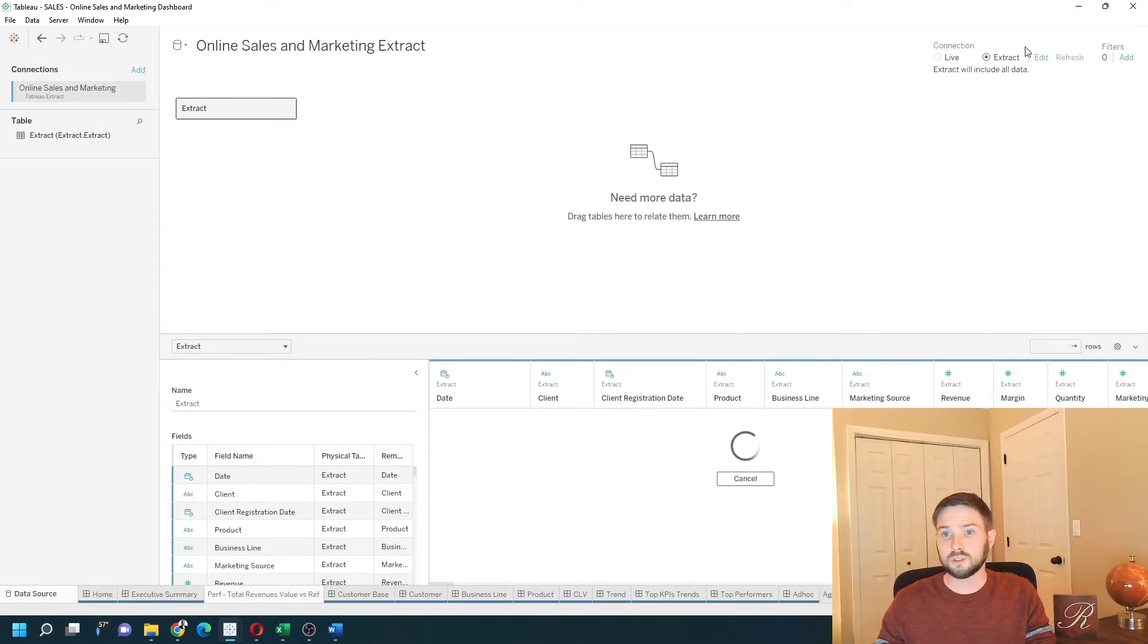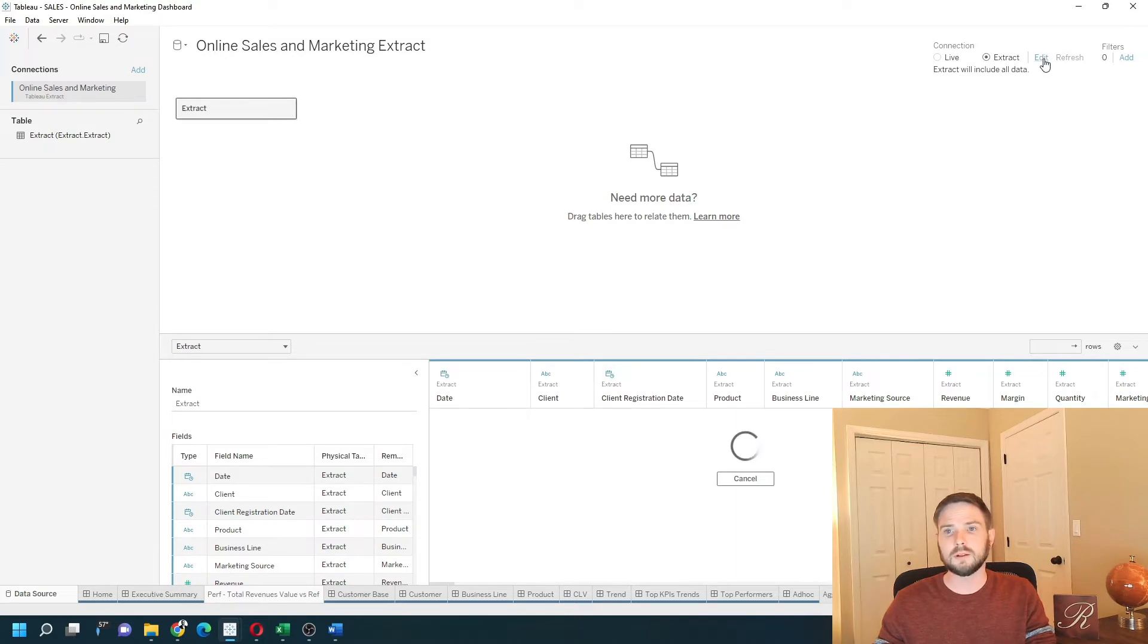It'll show you the editing, show you some formatting you can do with it. Click Edit.